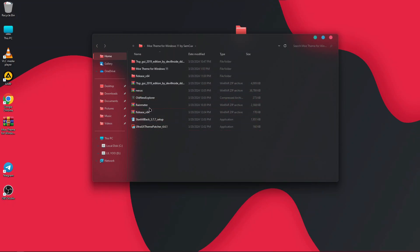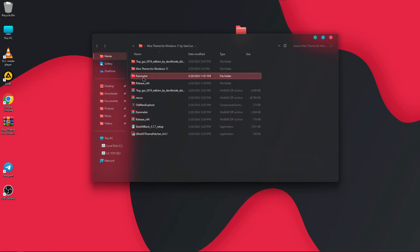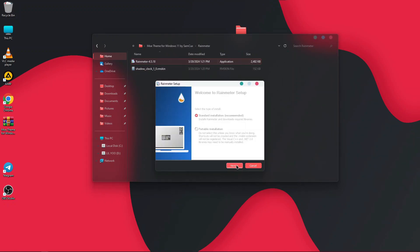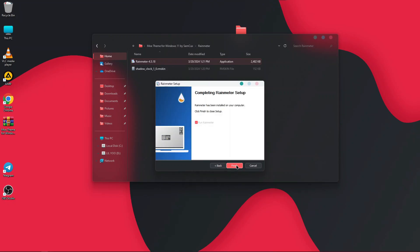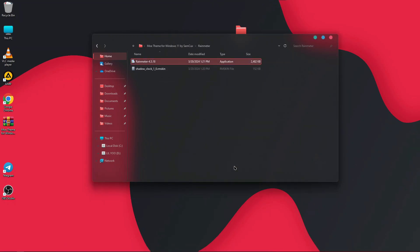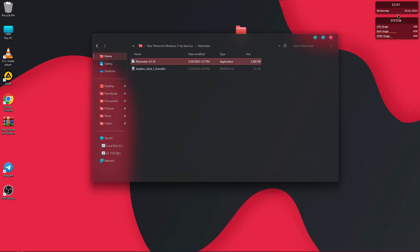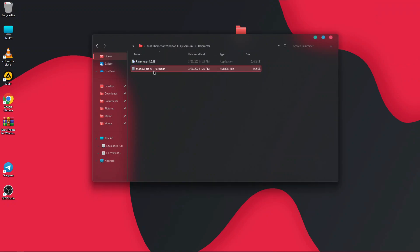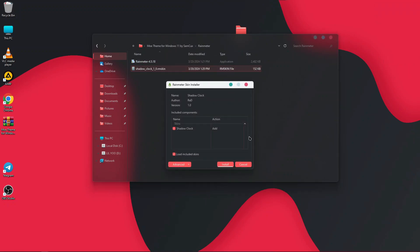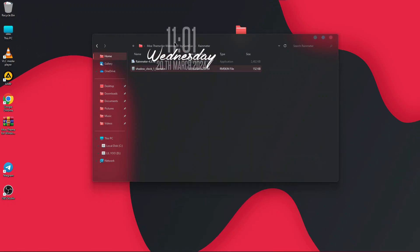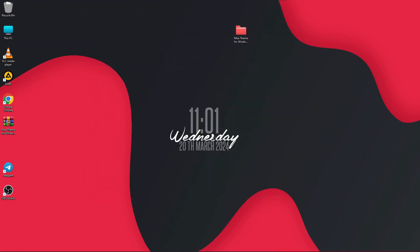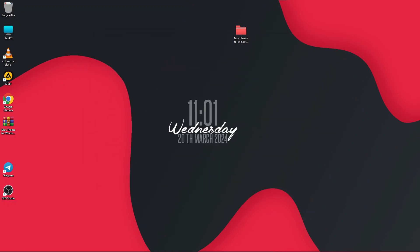The next thing is to install Rainmeter, which will add a beautiful clock widget to your Windows. Extract the Rainmeter zip file, open the folder, and install it — click Next, Install, then Finish. Once done, unload all the default Rainmeter skins, then double click the Shadows Clock skin, click Install, and you will see a beautiful clock on your Windows. Place it in the middle of your screen.